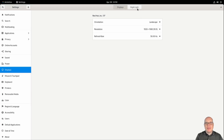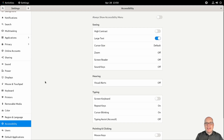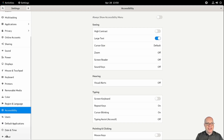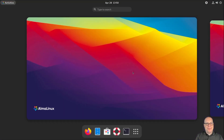We'll keep those changes. I'd like to enable night light at this point. For accessibility, so you guys can see what I'm doing, I'll enable large text. If I click on about, this is what we have here. You can see it's AlmaLinux 9 Beta Emerald Puma running on a KVM.